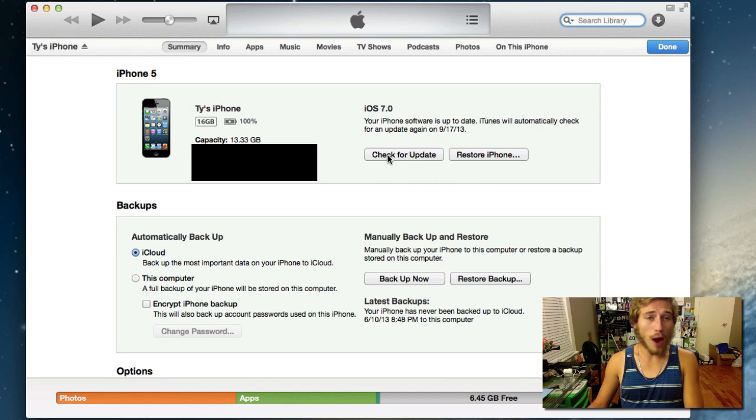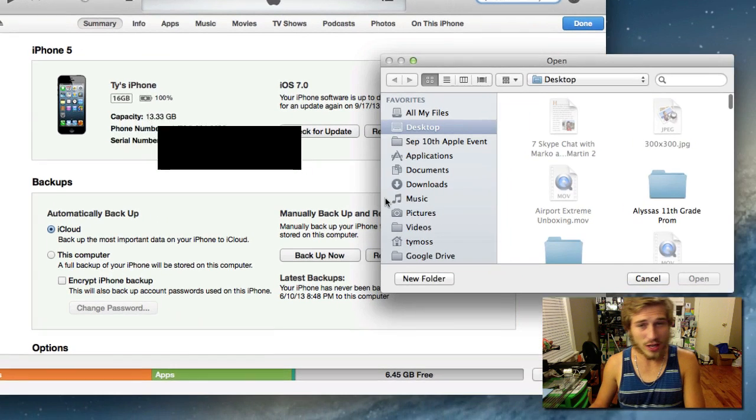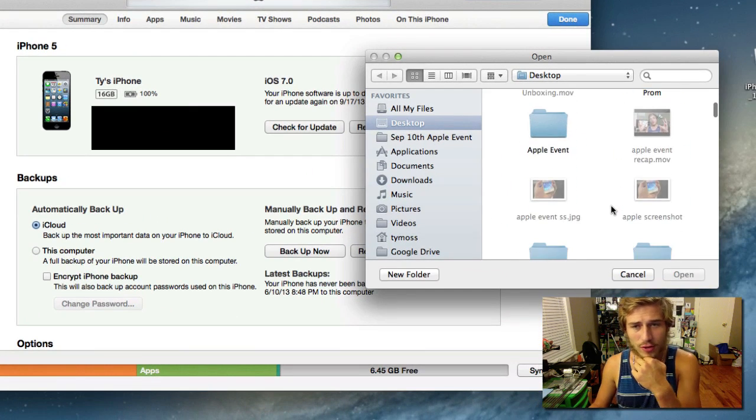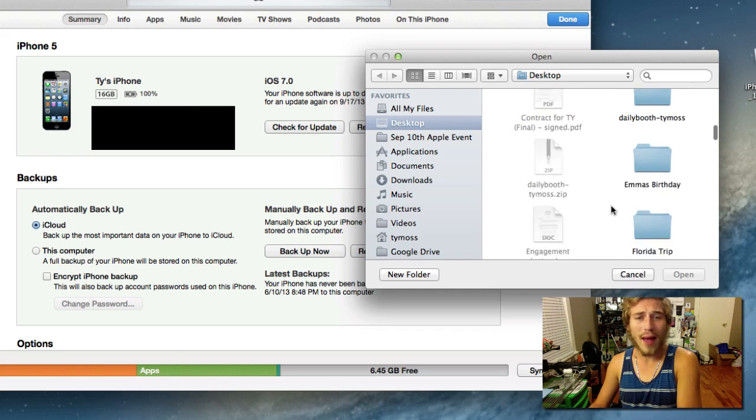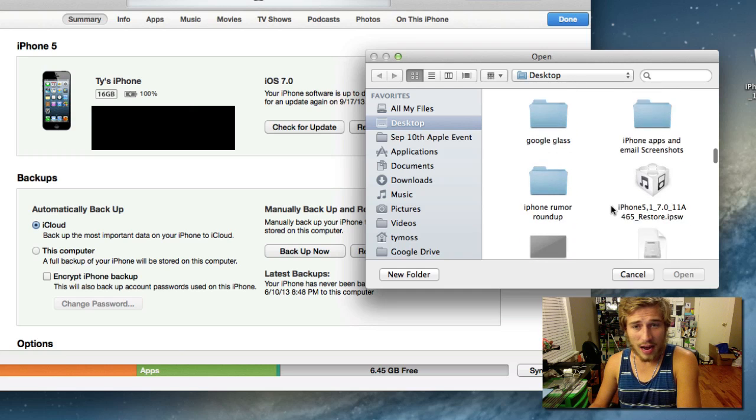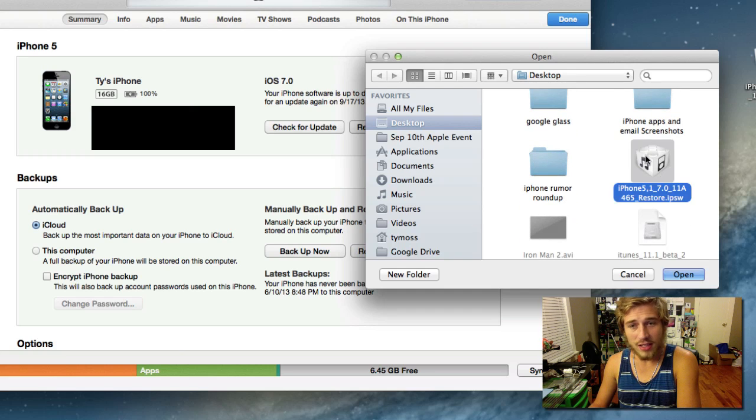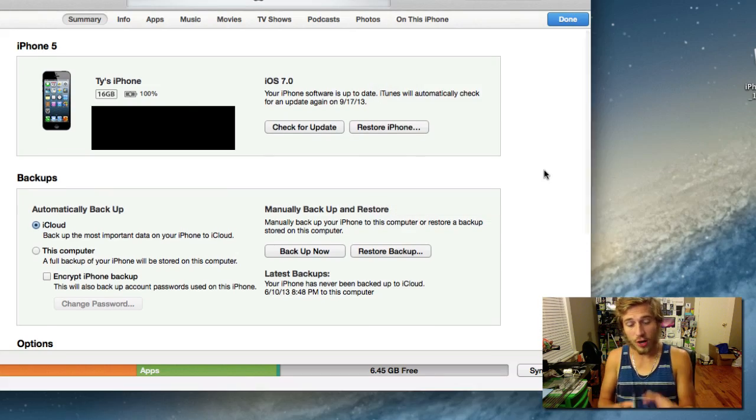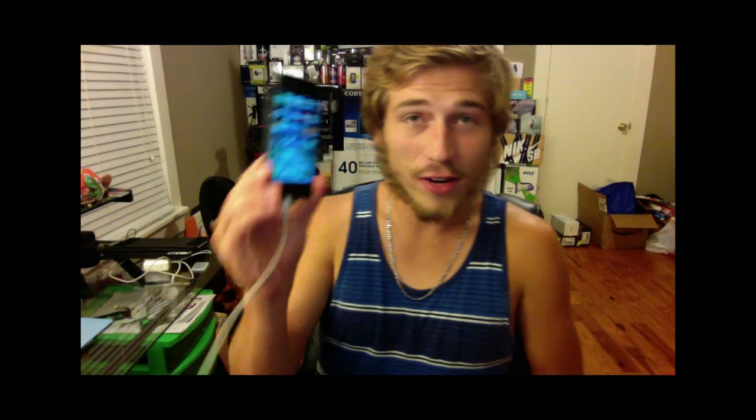Anyways, you're going to go ahead and do option and check for update and then pretty much all you have to do is scroll and find the iPhone firmware that you downloaded. Double tap on it and hit update and then your iPhone will start updating and there you go. Once it's done, as long as you have no errors, you should have the new version of iOS 7 GM.